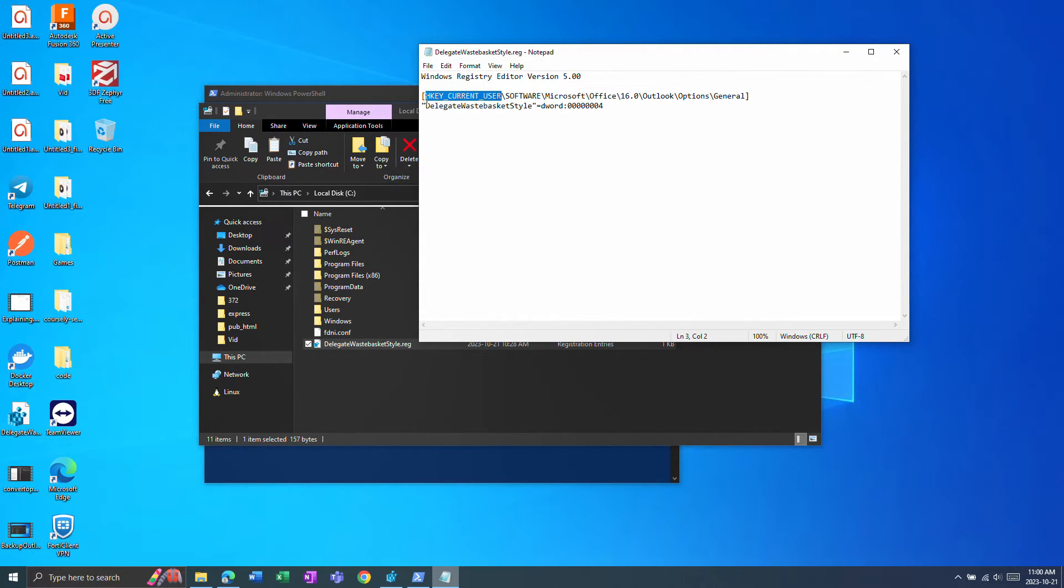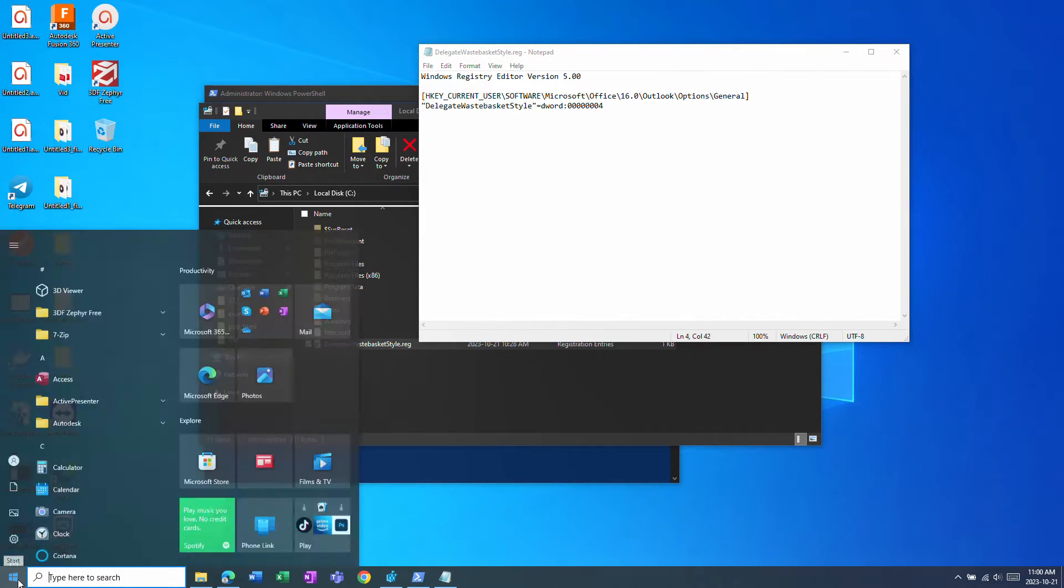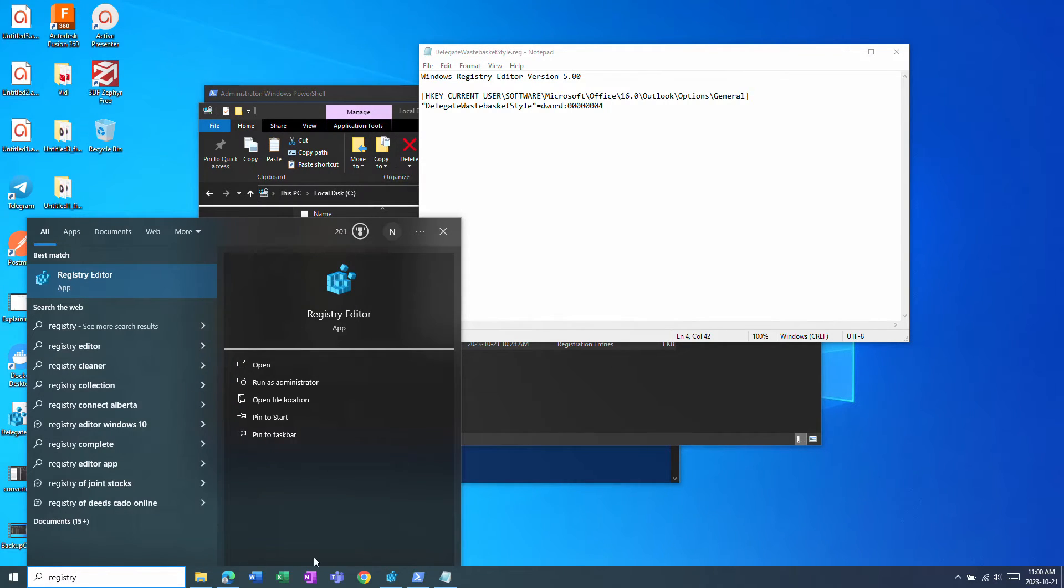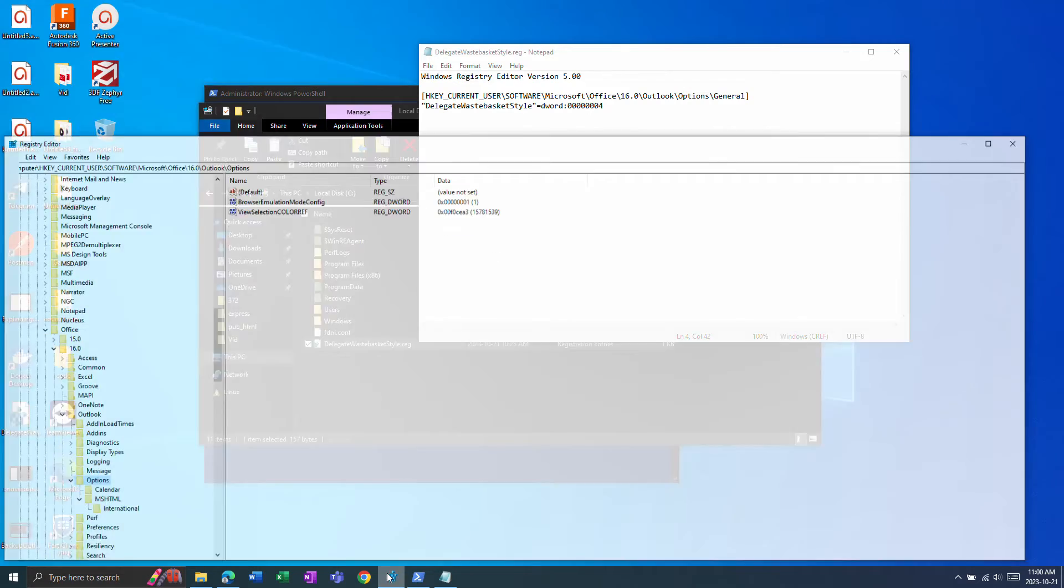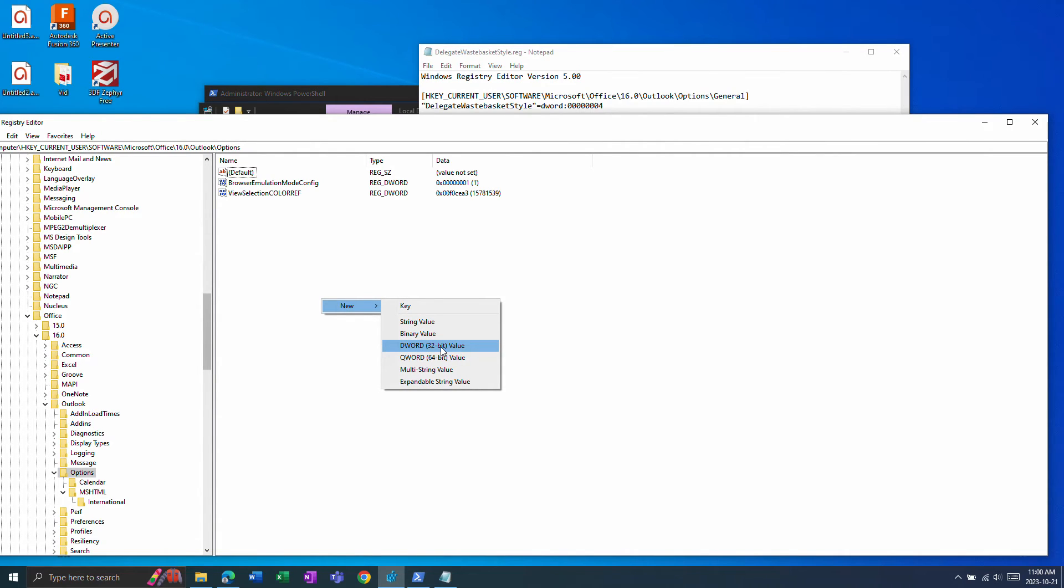You can either double click this file or you can add the key manually by going to registry editor then manually finding this node options and then creating the general folder and then adding the new DWORD 32-bit value key.